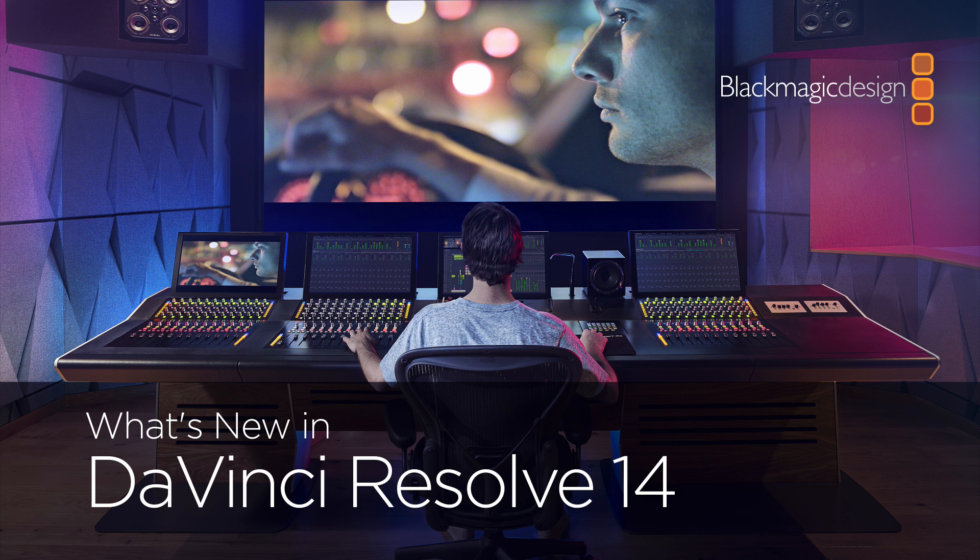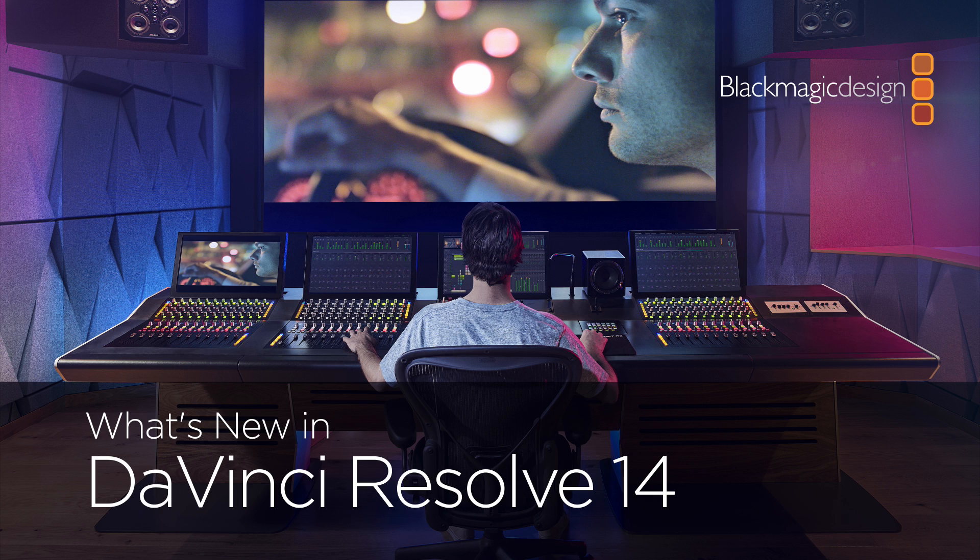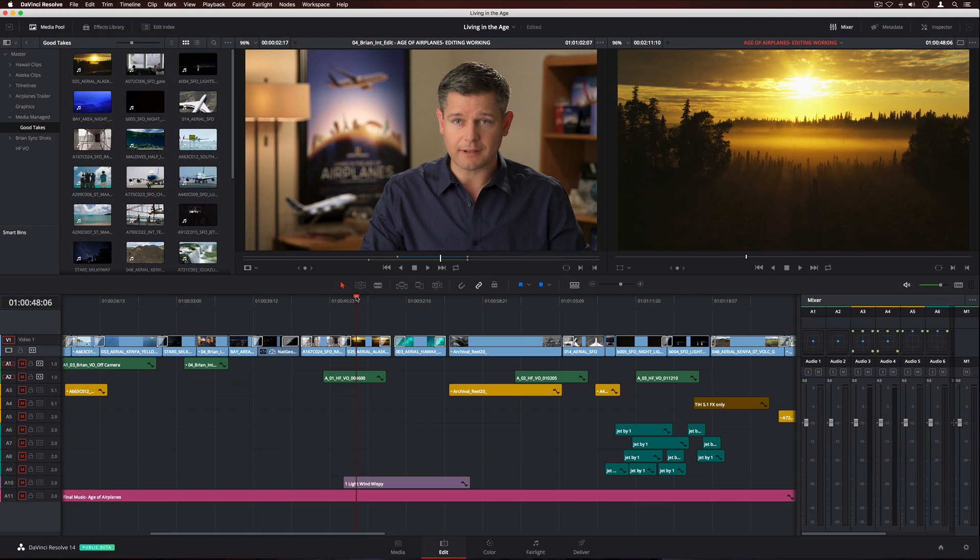DaVinci Resolve 14 is the biggest update in its entire history and is designed to revolutionize and completely change the way post-production is done.